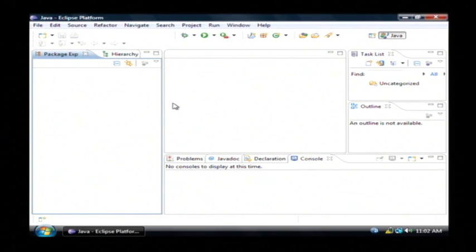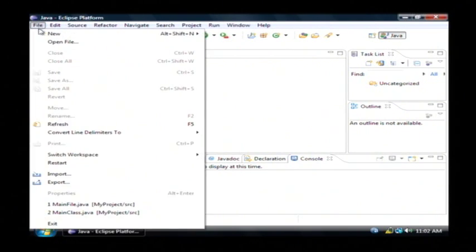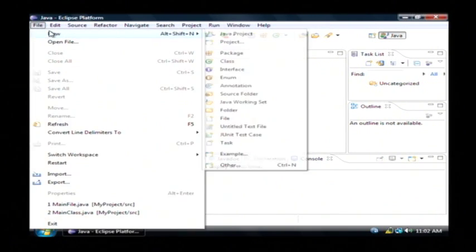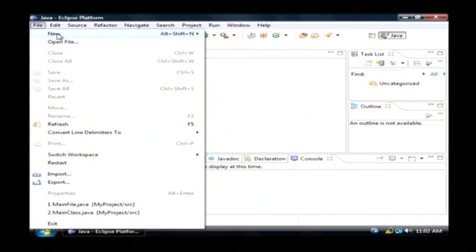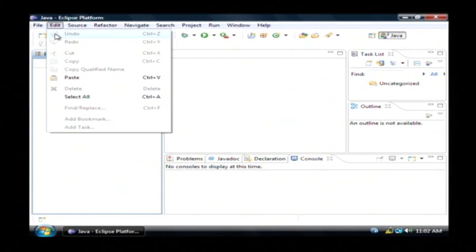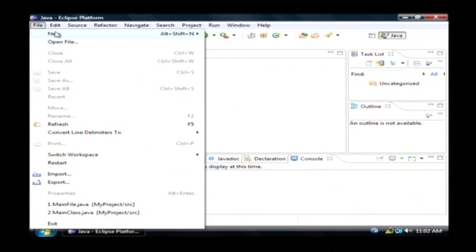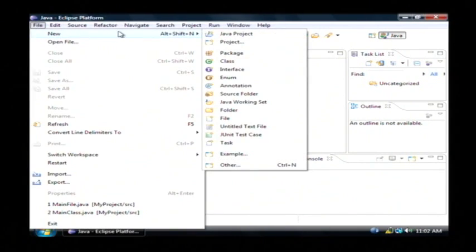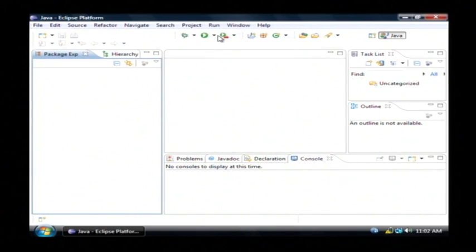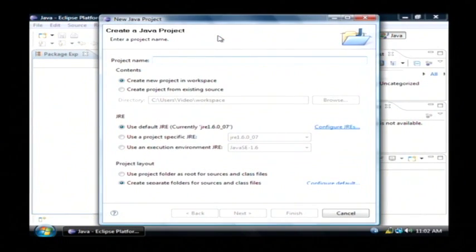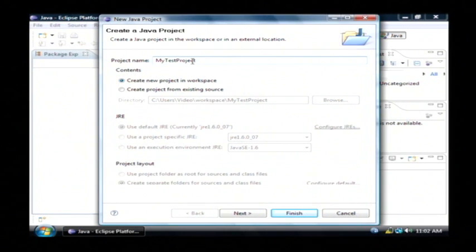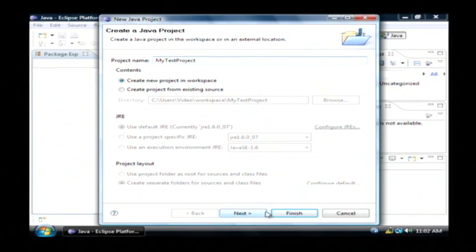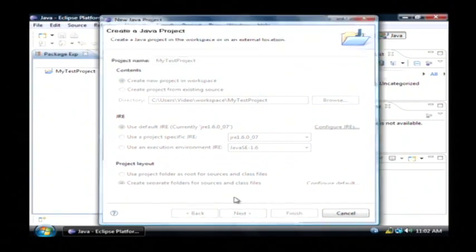Now that Eclipse is open, let's create a new project. Go to file, new and we're going to select Java project. Let's call this MyTestProject. It's going to be in our workspace. Just click finish.